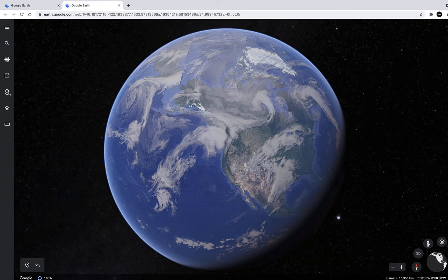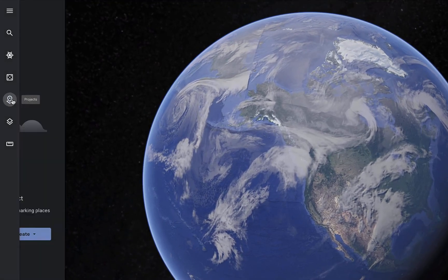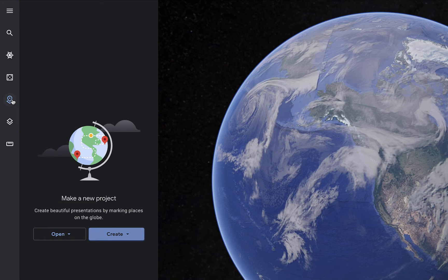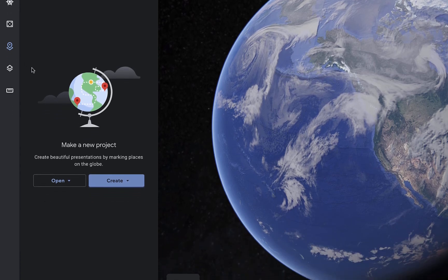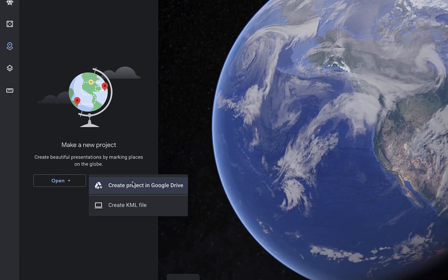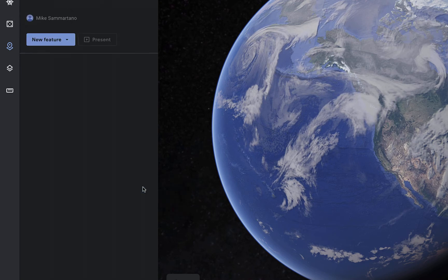So I'm going to click on the Projects button on the left hand side. Here I have the option to either open an existing project or create a new one. What I want to do is create a new Google Earth tour which will be saved in my drive and then I can use that allowing students to edit it to create this crowd-sourced activity. So we'll begin by clicking on Create and Create Project in Google Drive.